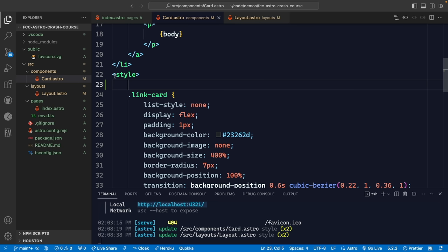An important thing to remember is that styles inside Astro by default are scoped to that component and won't interfere with styles in other components. In this crash course, we're going to use Tailwind CSS to style our application, so we're not going to worry about all these defined styles. We'll clean them out and reset with some basic starter styles.